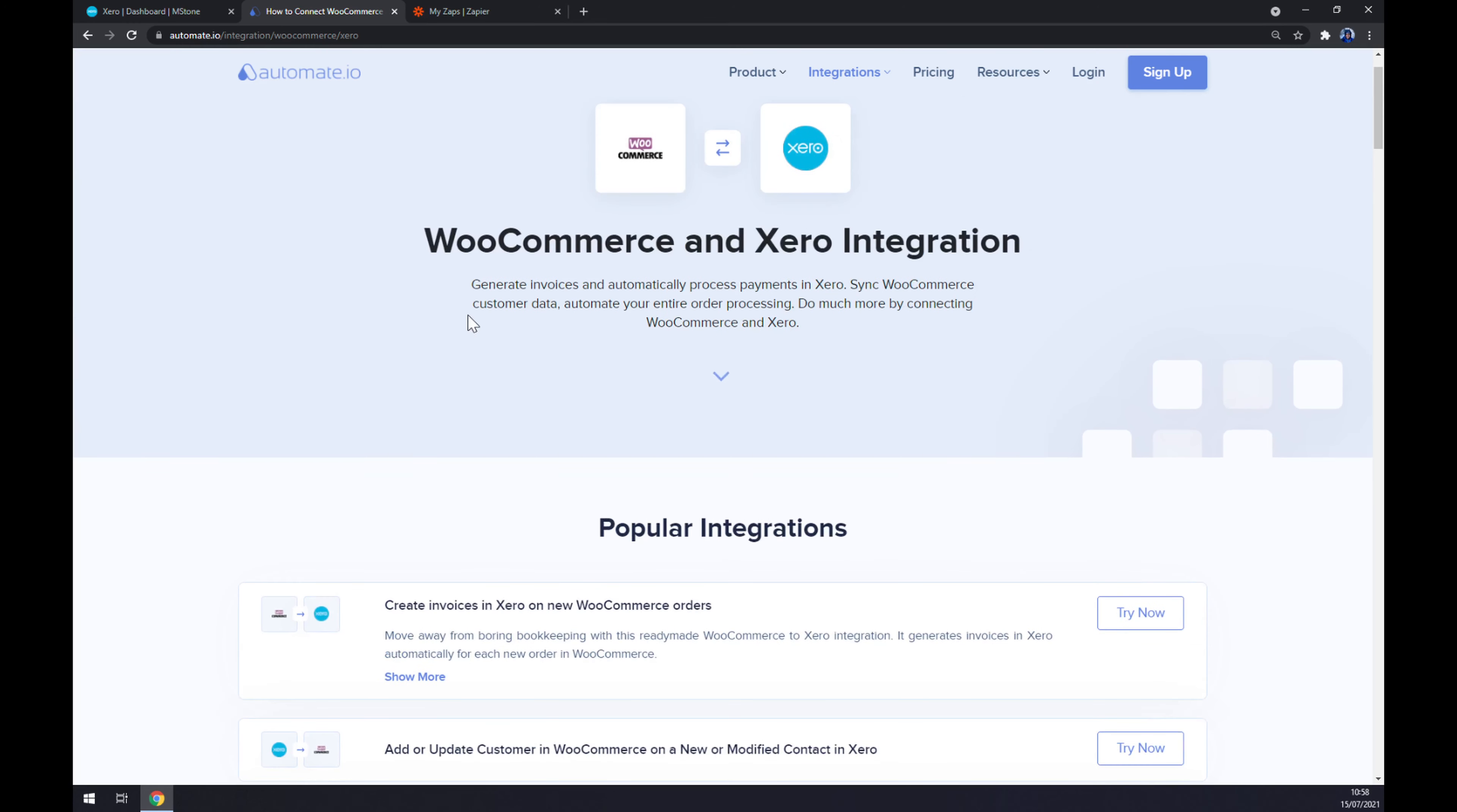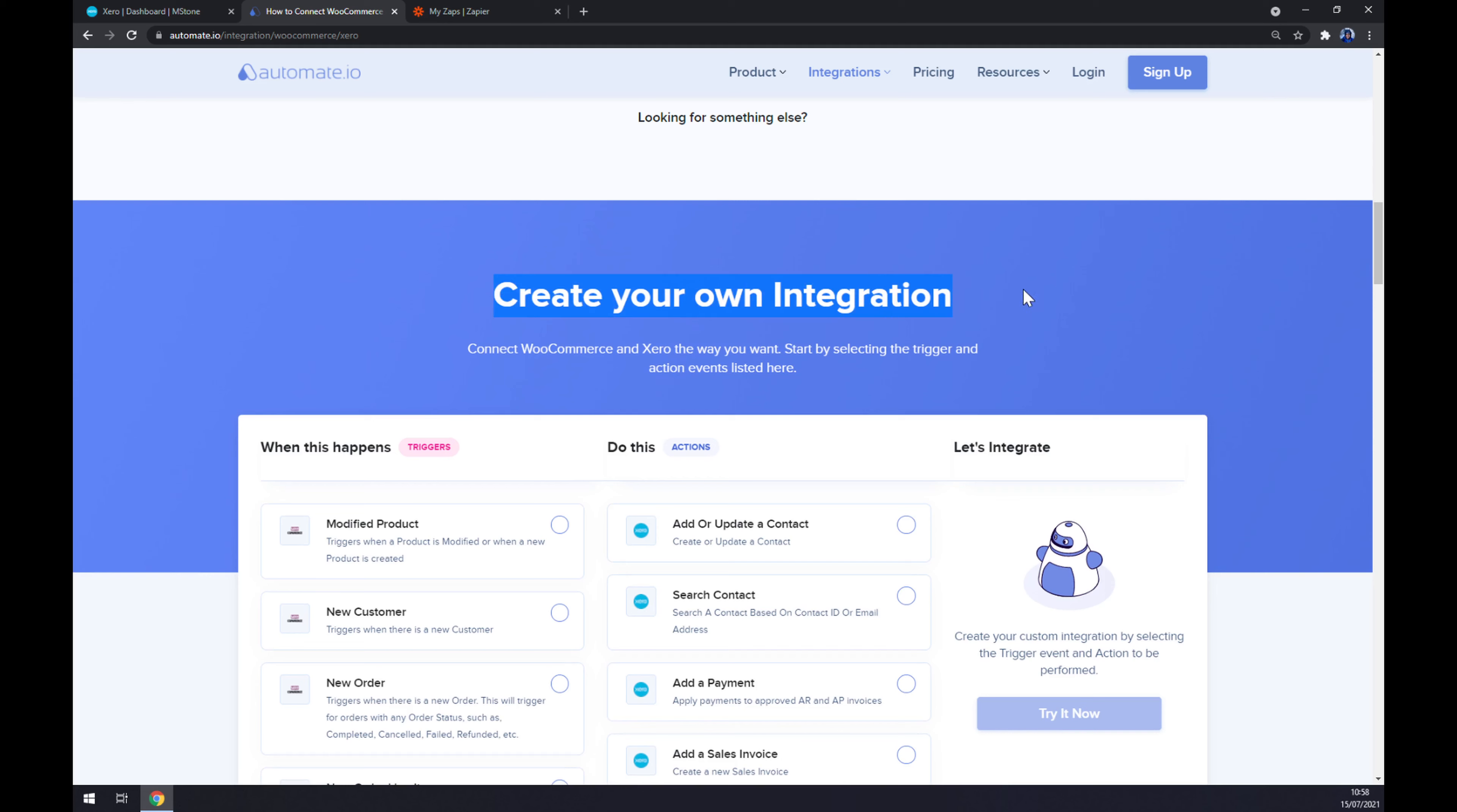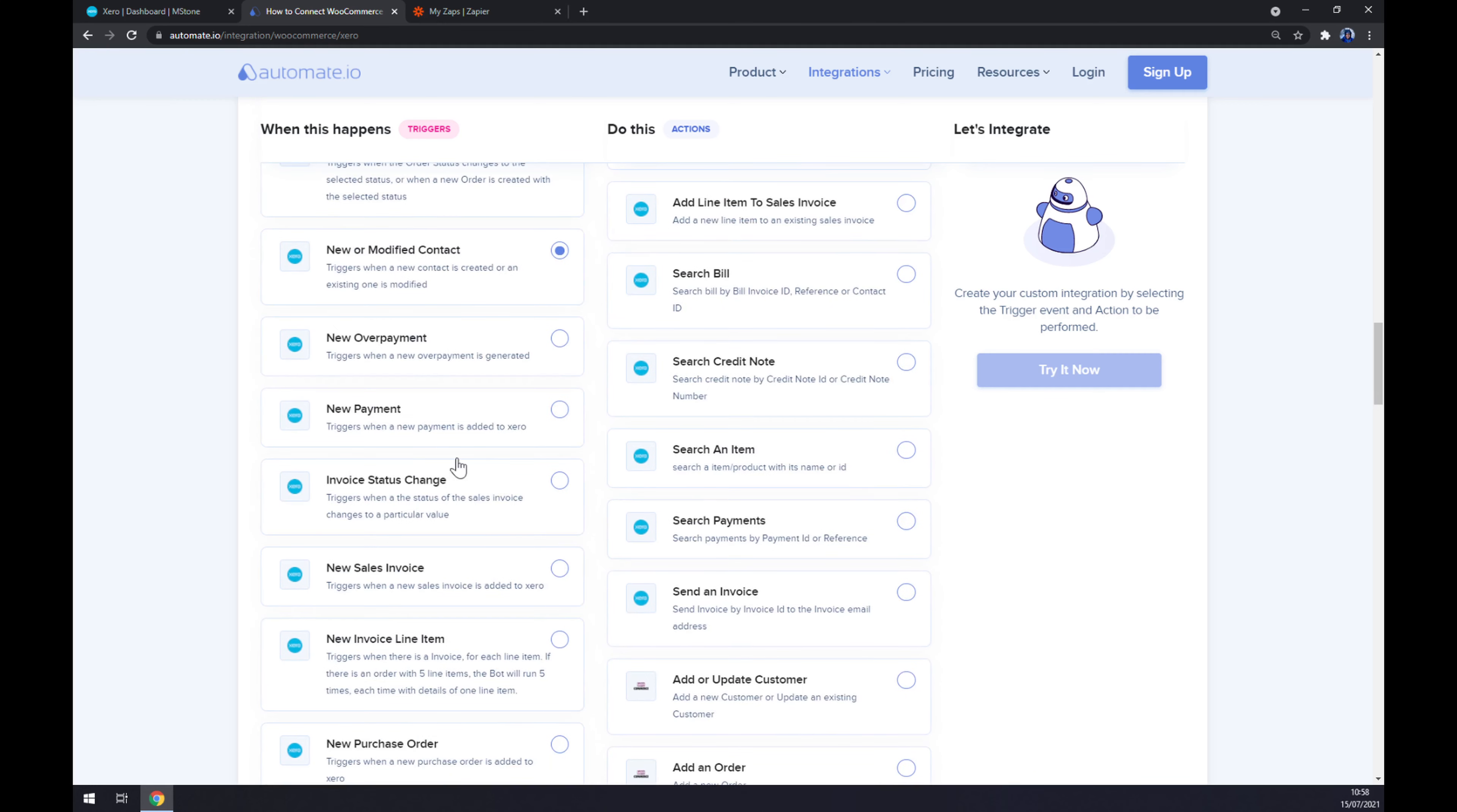Already automate.io is providing us with some popular integrations, but if you won't be able to find the integration that you are looking for, keep scrolling down so you can create your own integration. Just remember underneath the triggers left side, you should go with Xero first even though WooCommerce is suggested. Let's go with Xero and I'm going to stick to the first options.